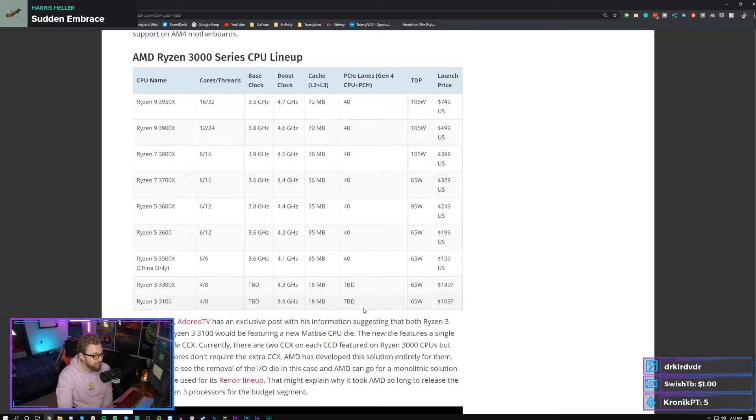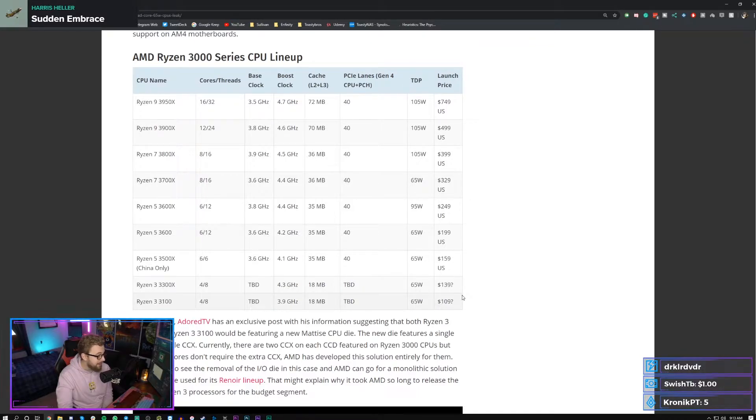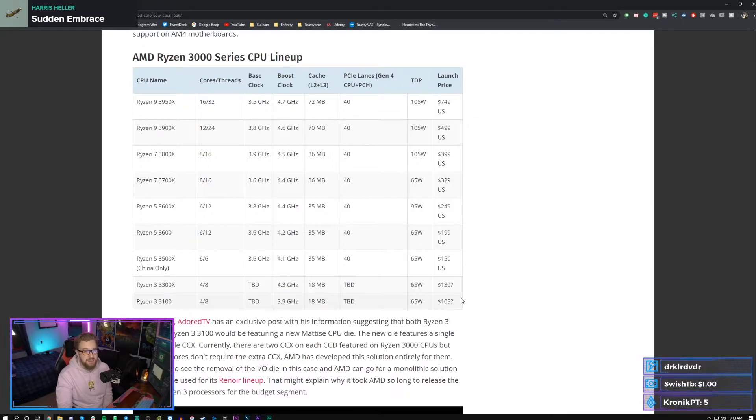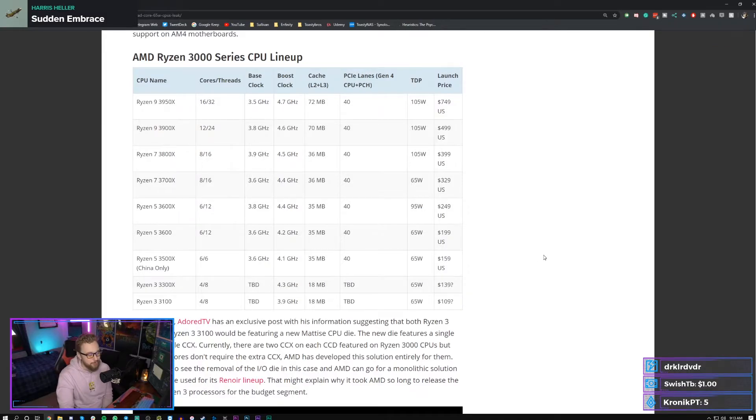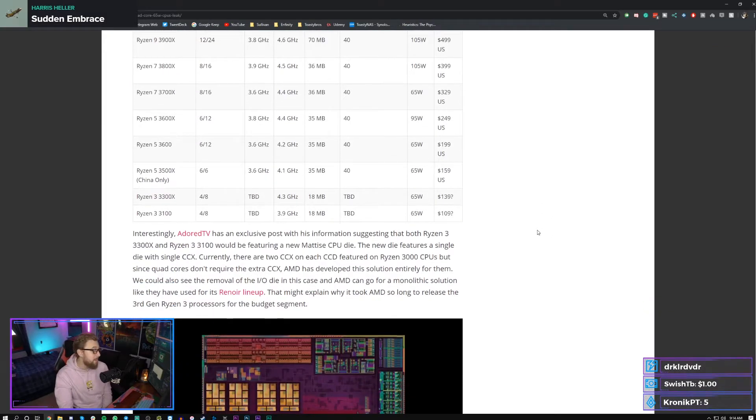Nowadays a lot of games are really benefiting from six cores and twelve threads. That's gonna be interesting. Is the 3100 versus a 2600 a good buy? Is the extra IPC that you're gonna be getting from the 3100 gonna be worth going for if you play mainly esports titles? That's gonna be the interesting thing.